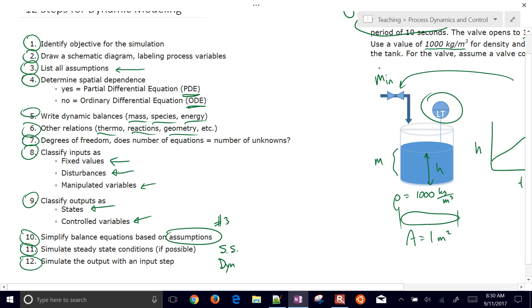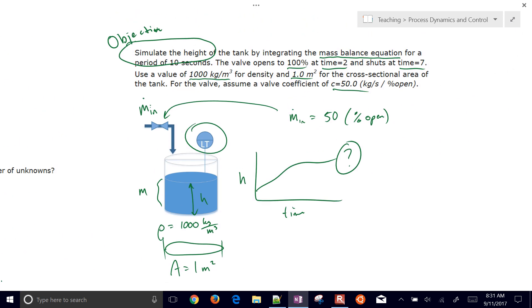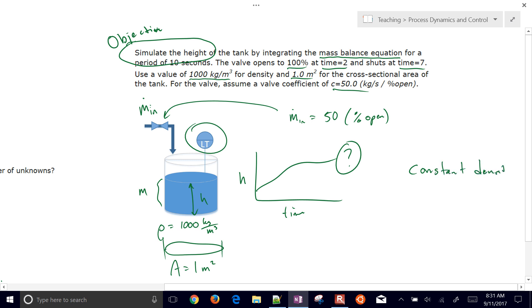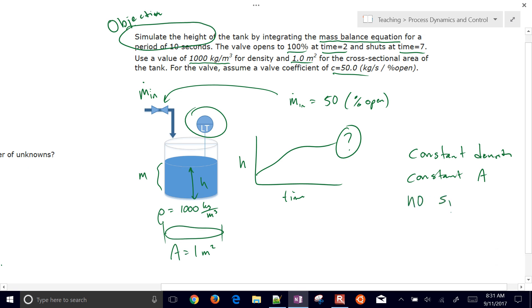Step three, listing assumptions: constant density, constant cross-sectional area A, no spillover — the tank has enough height — and constant supply pressure. The valve coefficient leads directly to a flow rate given the supply pressure assumption.